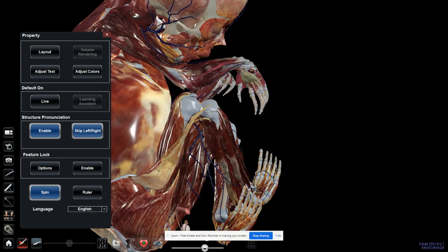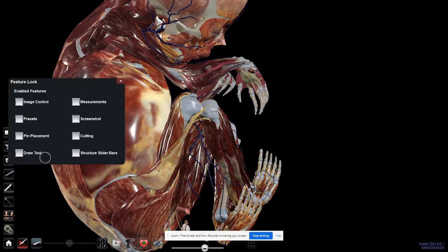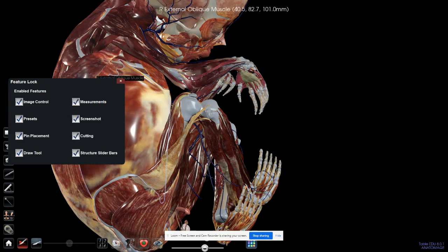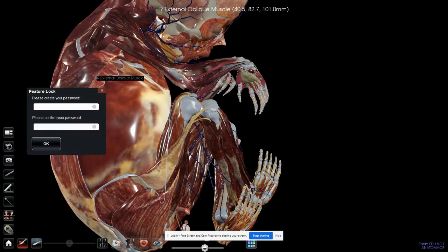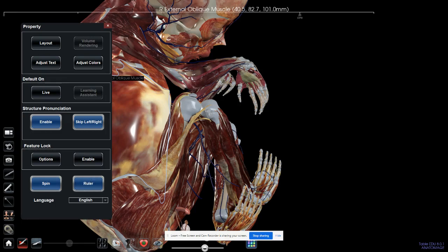Structure pronunciation can be enabled or disabled. You can skip the left ventricle, right ventricle pronunciations, for instance. Other features like presets, pin placement, and draw can be locked, and you can enable these features using a username and password. I do want the spinning to be enabled. You can also add a ruler there.